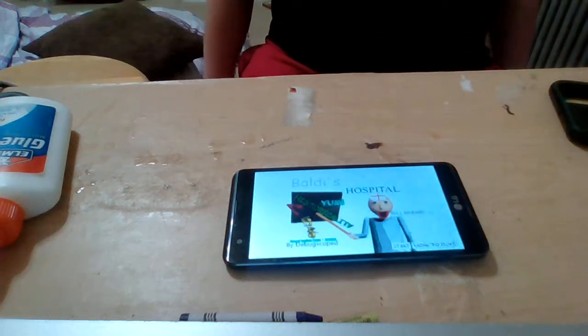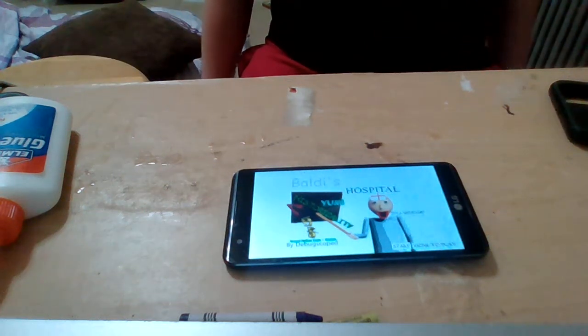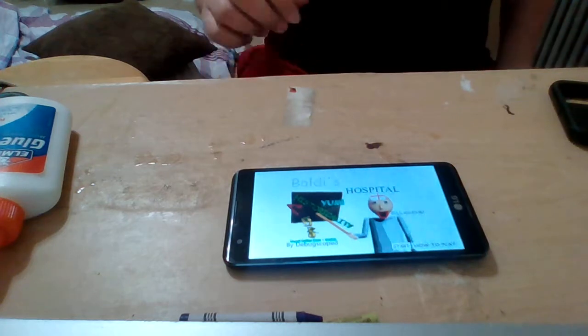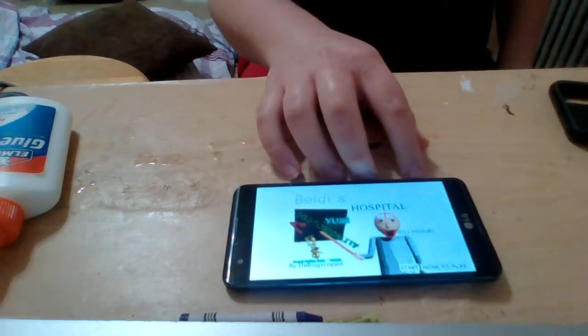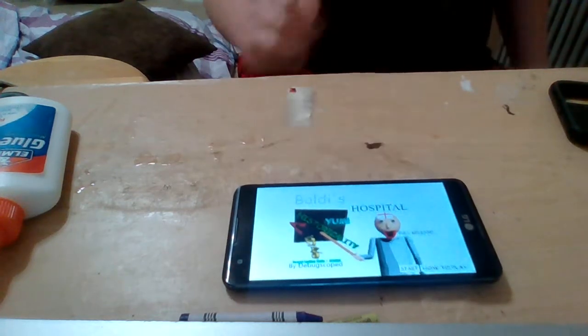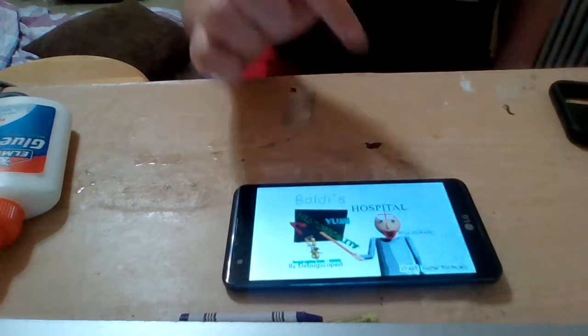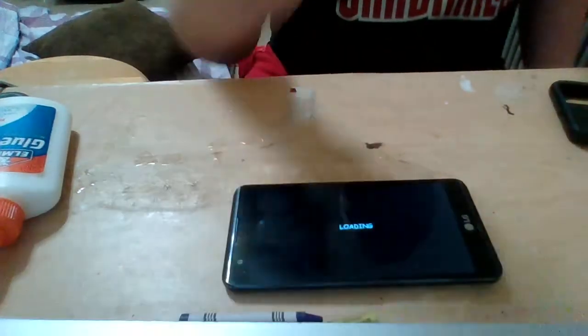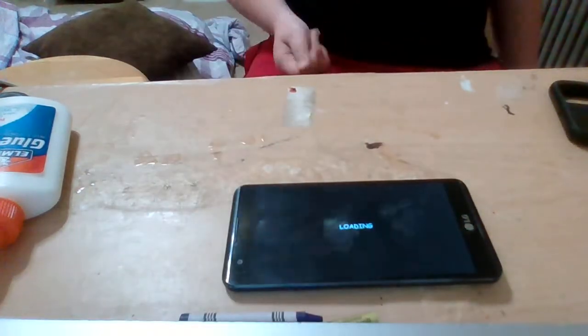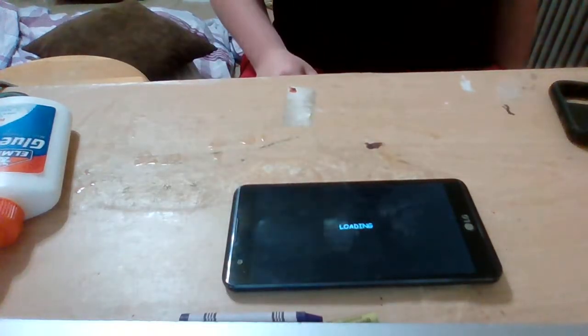What's up everybody? Today we're going to be playing Baldi's Hospital. So that means Baldi's going to be a doctor. He's no longer a school teacher, he's now a doctor.